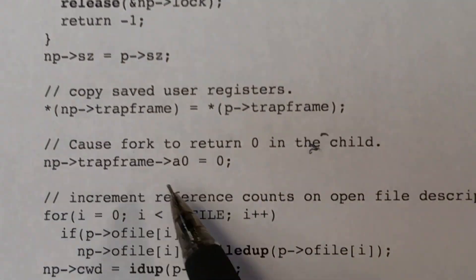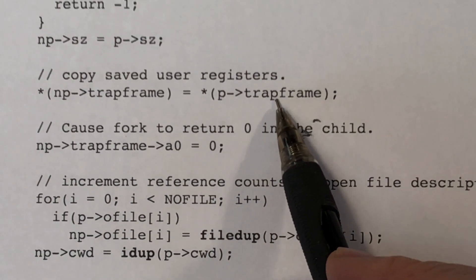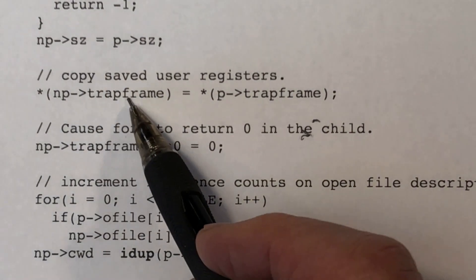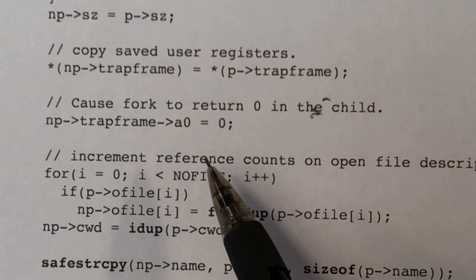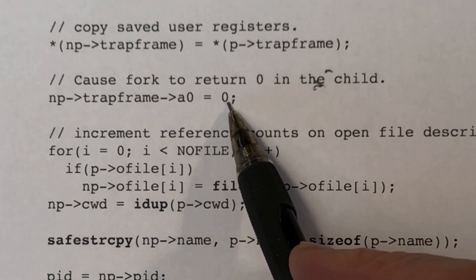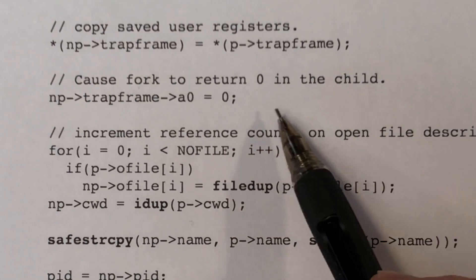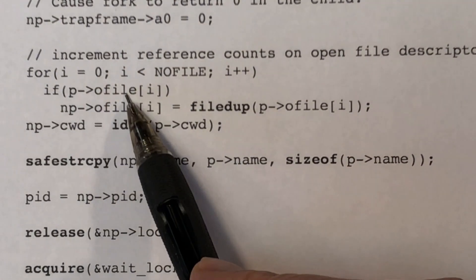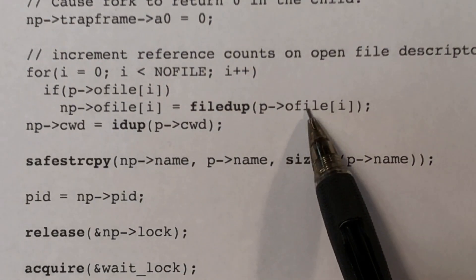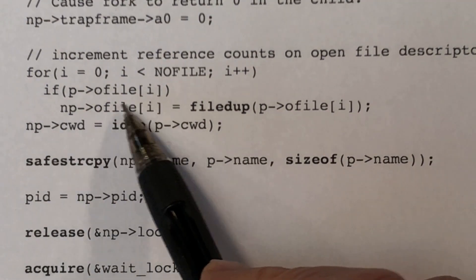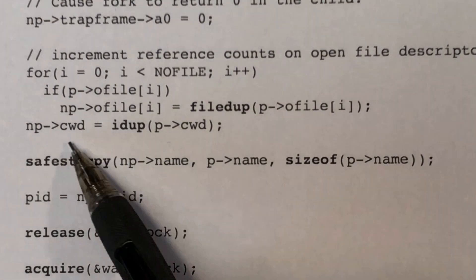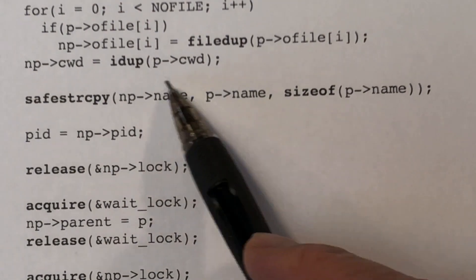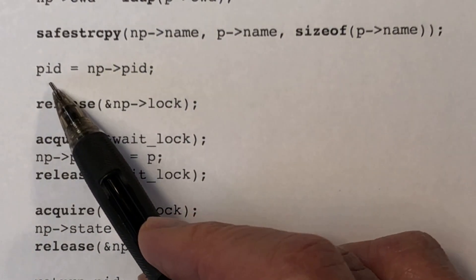Here we make a copy of the size field, and here we copy the trap frame — copying all of the registers that were valid in user mode as well as the program counter from the parent to the child, so the child can resume executing at exactly the same place. Here we modify A0 to clear it to zero so that the return value will be zero. In this code, we run through the open files of the parent, and for each file that is open, we make a duplicate and add it to the child. Here we make a duplicate of the current working directory so the child will have the same current working directory. Here we copy the parent's name into the name field of the child, and here we grab the process ID of the child.